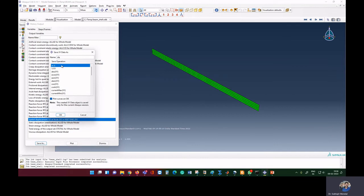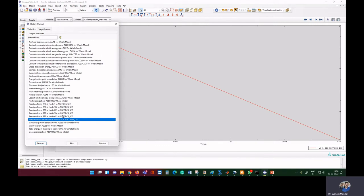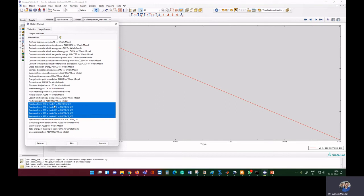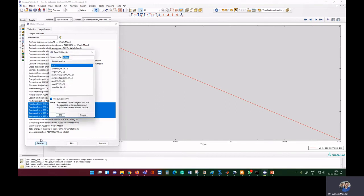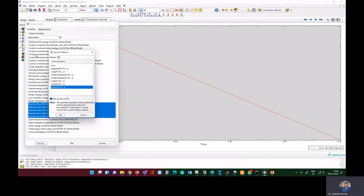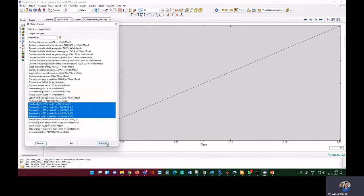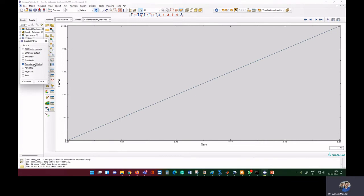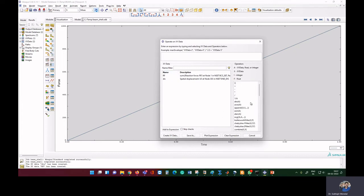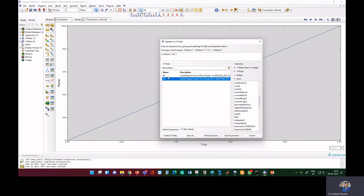Now we find the reaction force. We requested reaction force for five nodes and we have to take the sum of all of them. We save this sum and name it 'reaction force'. Then dismiss the window and go to 'Operate XY Data'. We have saved the data from the history output; now in the operator we scroll through the options and select the 'Combine' option. We take Combine once, then select displacement, click once more for X, and now we can plot it.